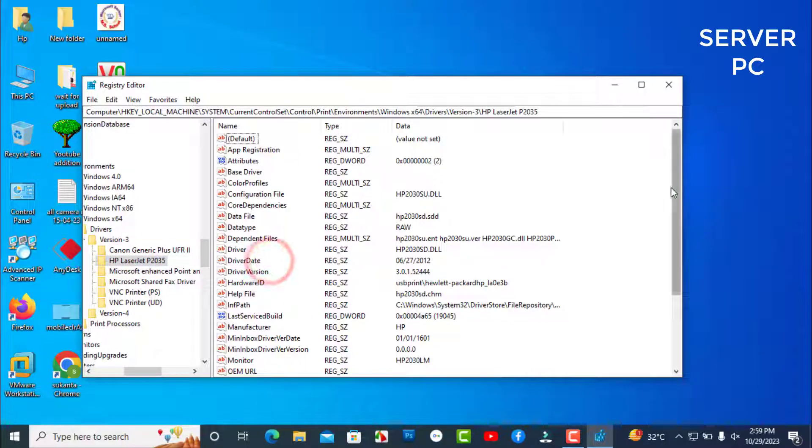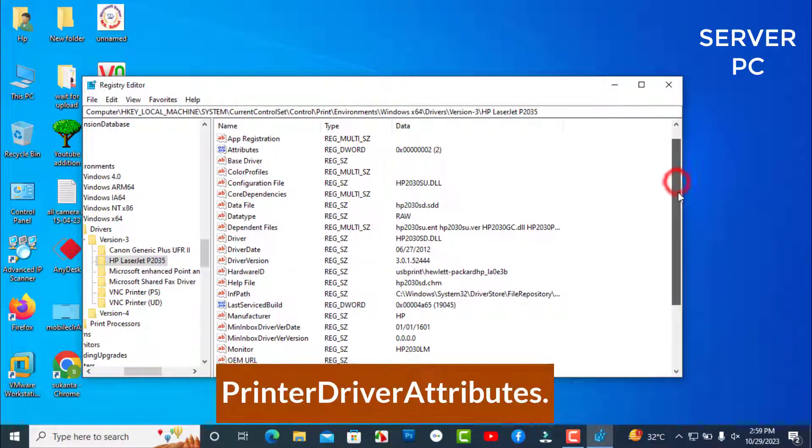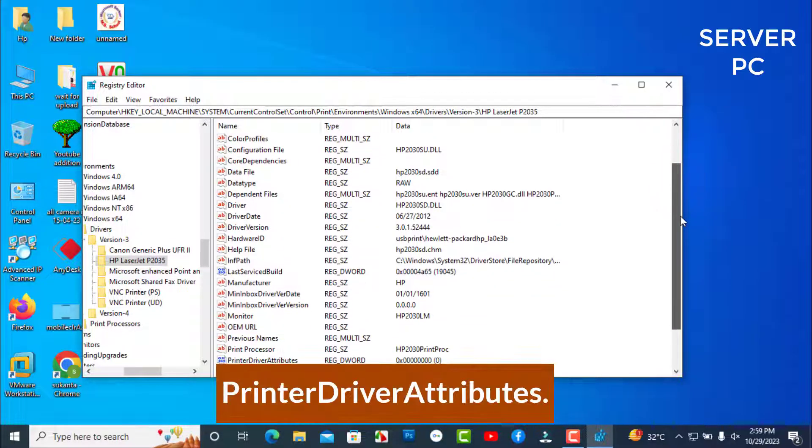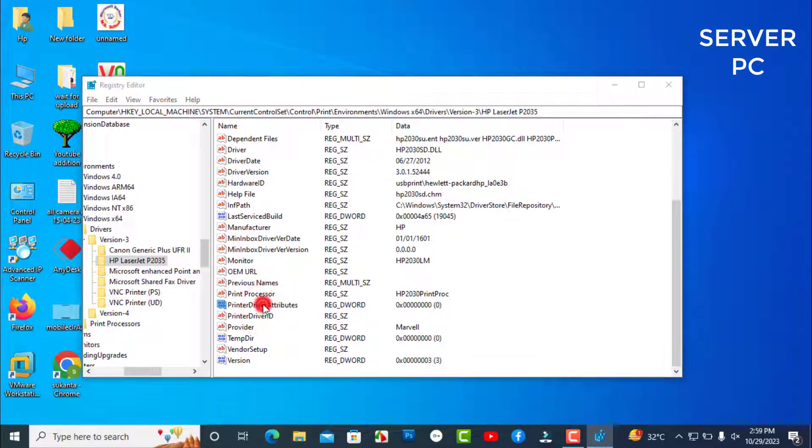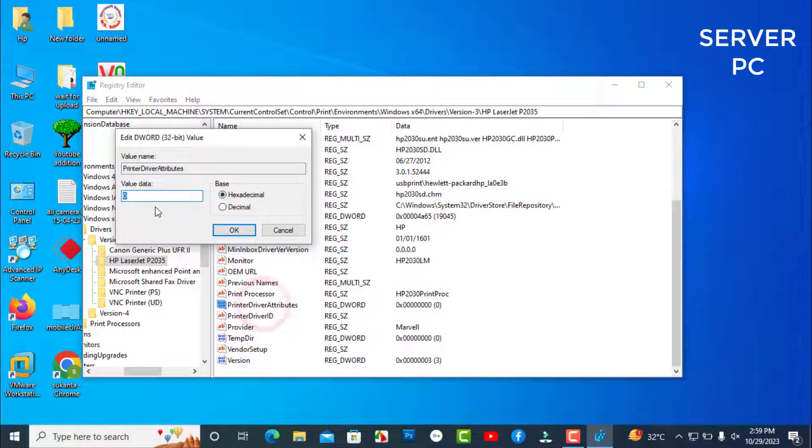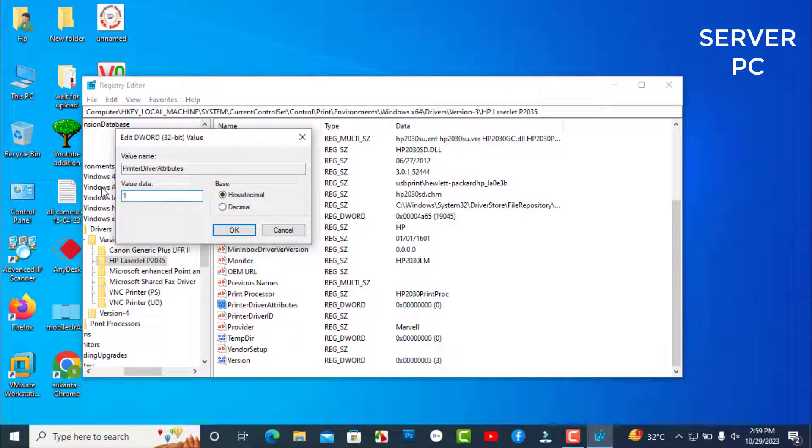Scroll down and double-click on Printer Driver Attributes to open its properties. Set Value Data to 1 and click OK.